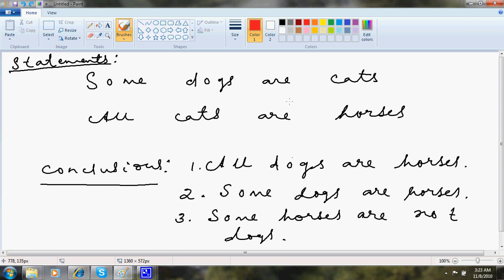There's no point of thinking how dogs can become cats and so on or in mind also. I do not have to think some dogs are cats, all cats are horses, how they are related. That's a waste of time and energy.